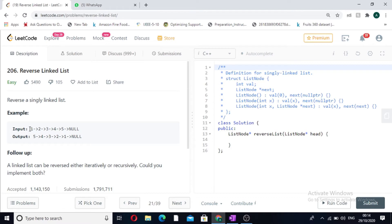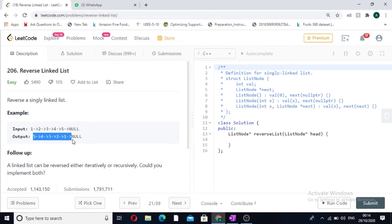In this example, the linked list given to us as input is 1, 2, 3, 4, 5 and we have to return the reverse of the linked list, that is 5, 4, 3, 2, 1.